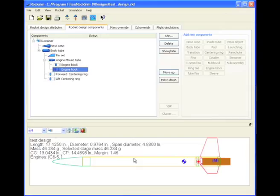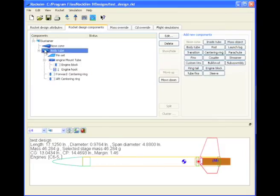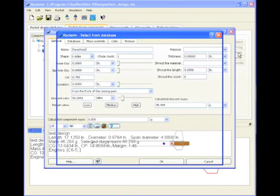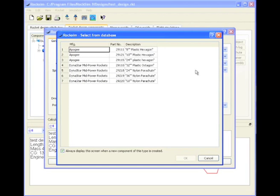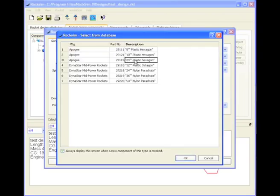The next internal component will be the parachute, which is going to go into the tube, so we need to select the tube, and now we'll find the parachute, and that is right here. Again we have a lot of choices. I'm going to start with a 24-inch hexagon.